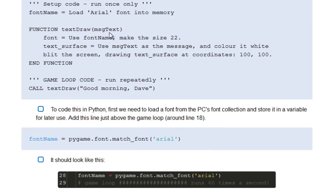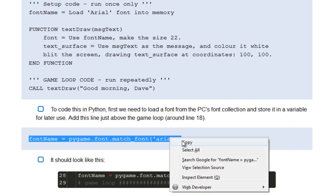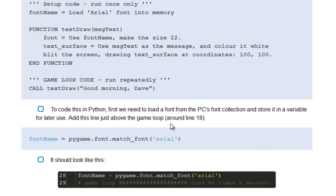So the first thing from my collection then was to actually load the font into memory, and that's this line of code just here. So I'm going to pick that up, and I'm going to copy that.